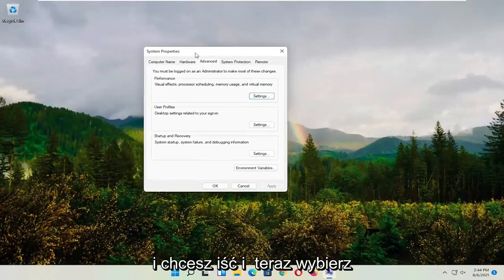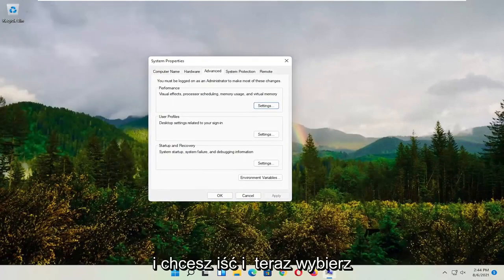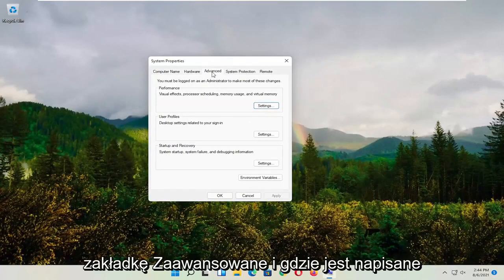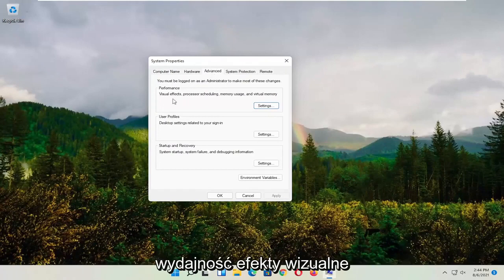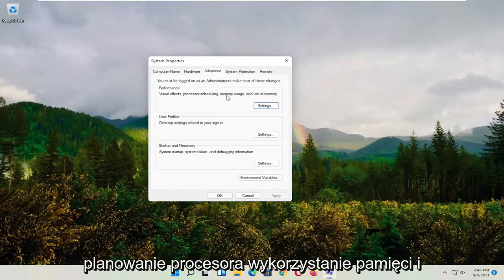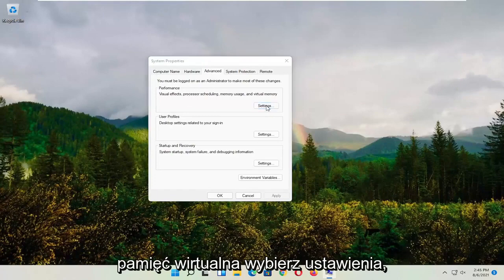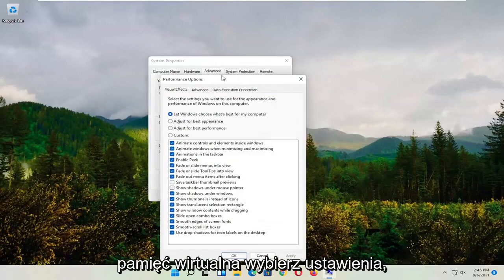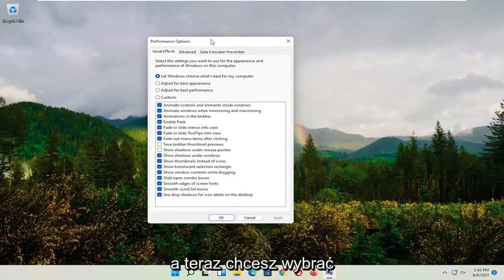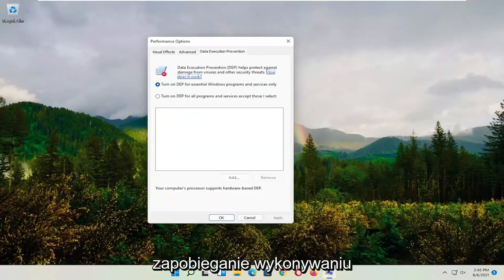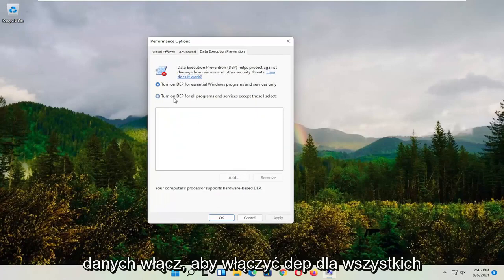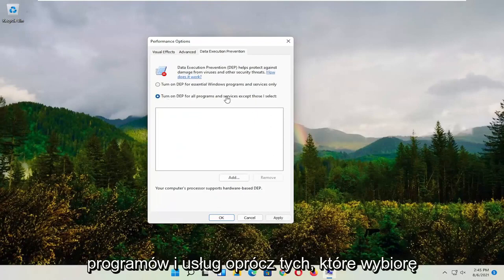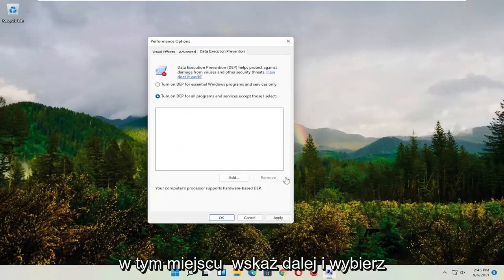Now select the Advanced tab. Where it says performance, visual effects, processor scheduling, memory usage, and virtual memory, select Settings. Now select Data Execution Prevention. Set it to turn on DEP for all programs and services except those I select.